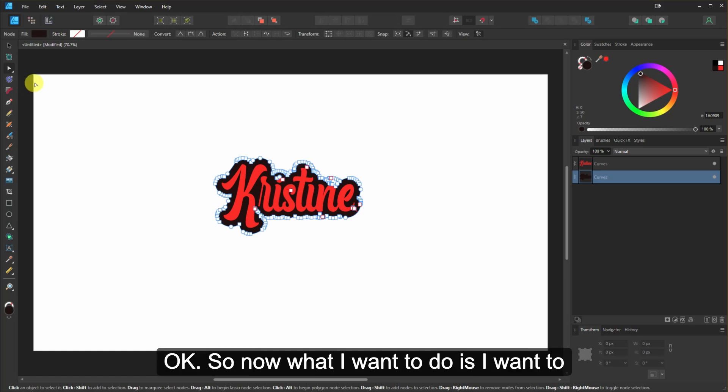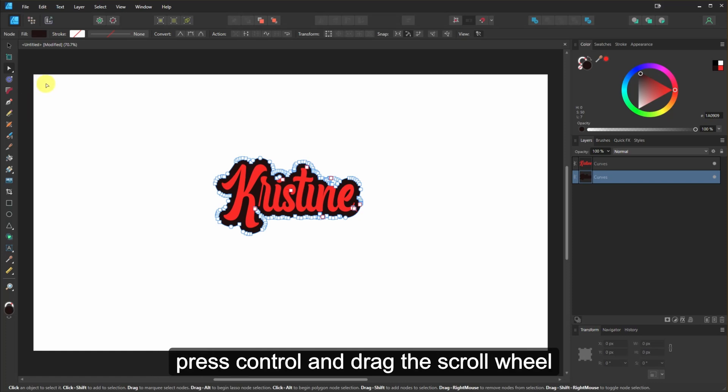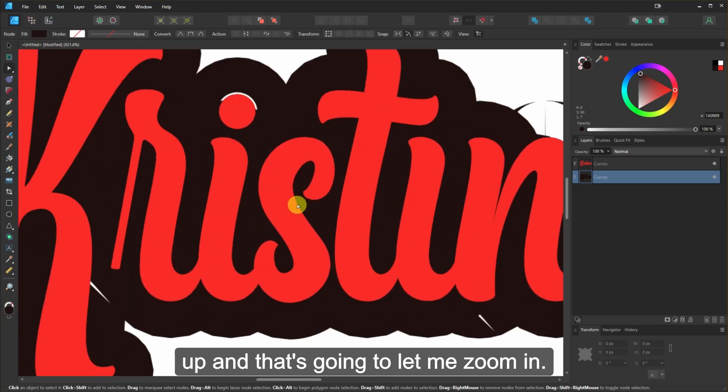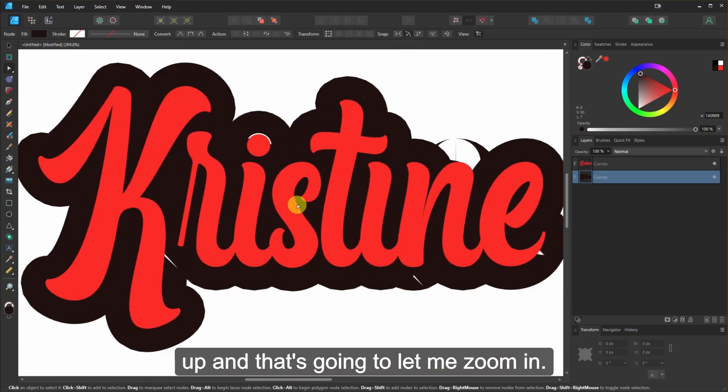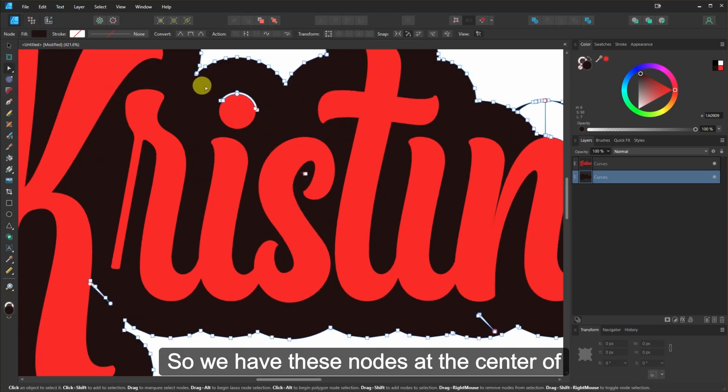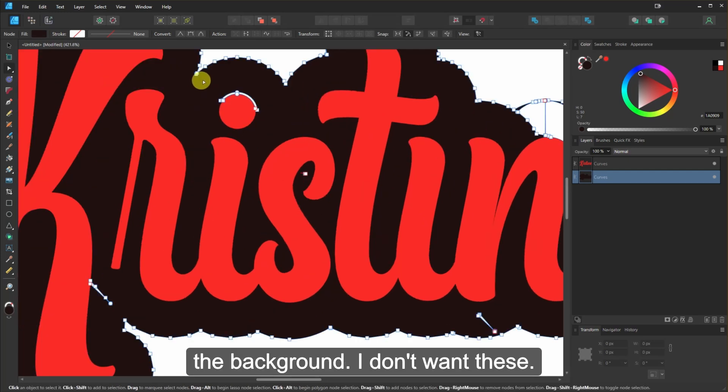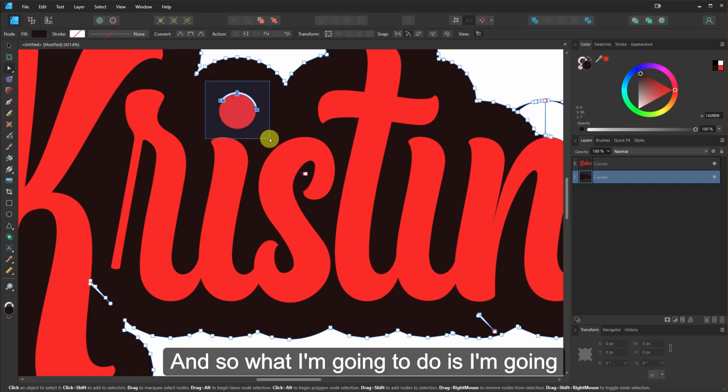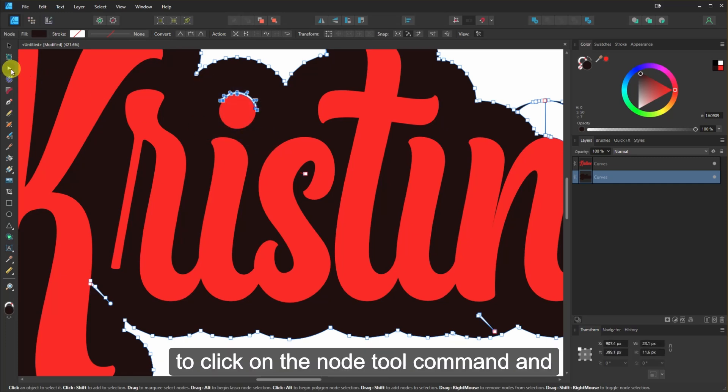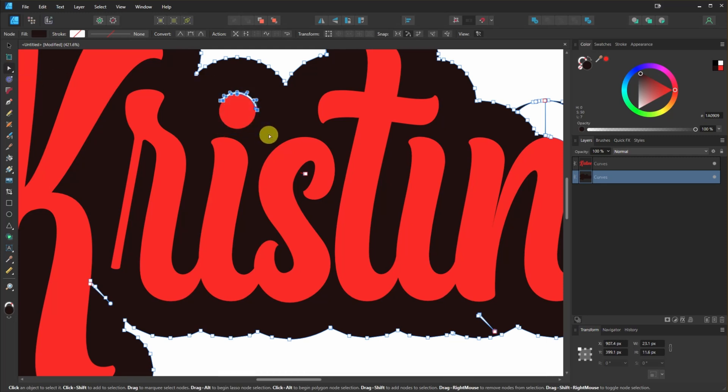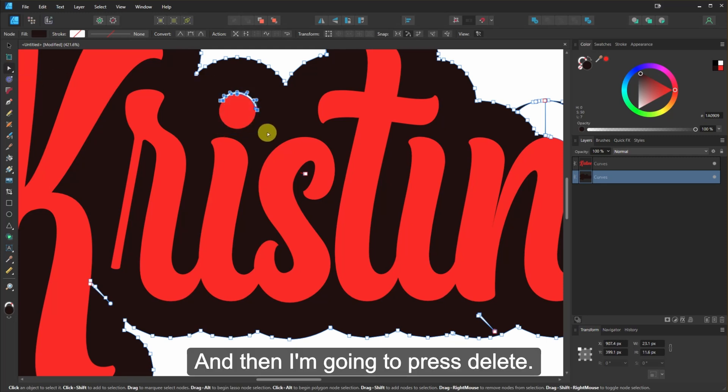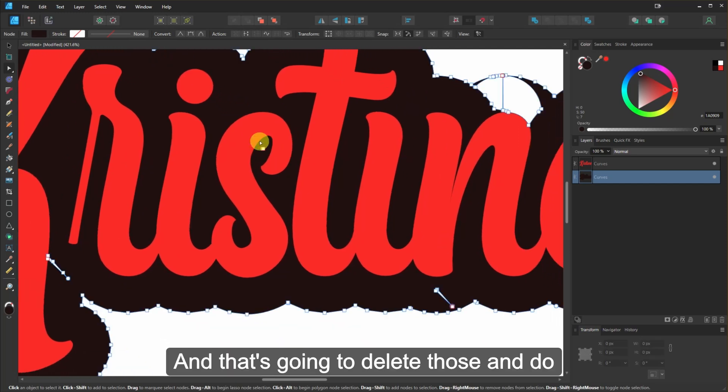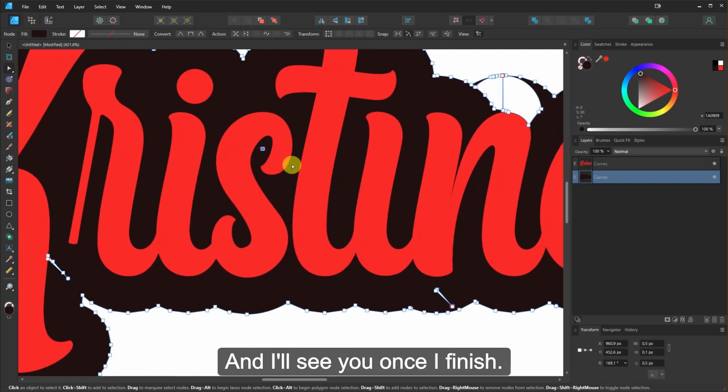So now what I want to do is I want to press Control and drag the scroll wheel up. That's going to let me zoom in. So now we have these nodes at the center of the background. I don't want these. And so what I'm going to do is I'm going to click on the Node tool, command, then click and drag. And then I'm going to press Delete. And that's going to delete those and do the same for the rest. And I'll see you once I finish.